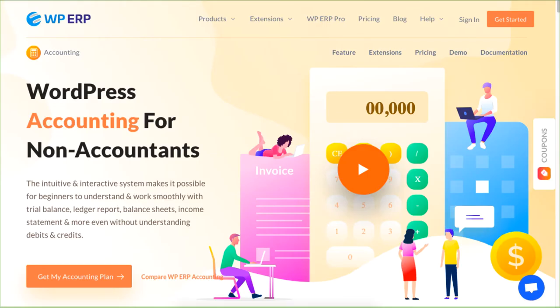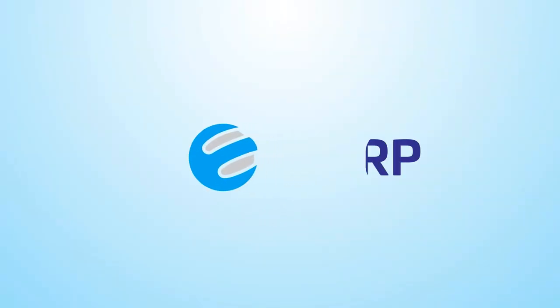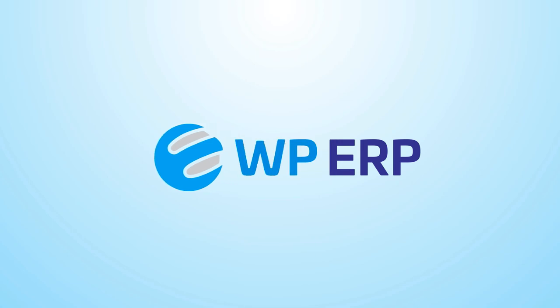For more videos on managing your business activities on your WordPress site, be sure to check out WPERP and subscribe to our channel.